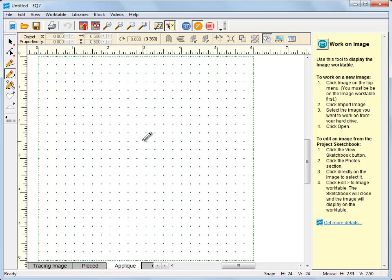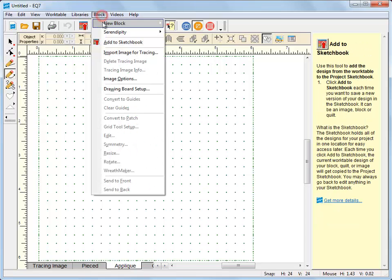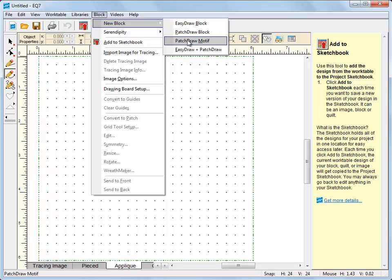In this video I want to talk about the patch draw block work table. What this does is it allows you to draw your own applique blocks. You could use the patch draw motif work table if you want to draw motifs that don't have a background square or rectangle, or for quilting stencils if you want to draw your own quilting designs.